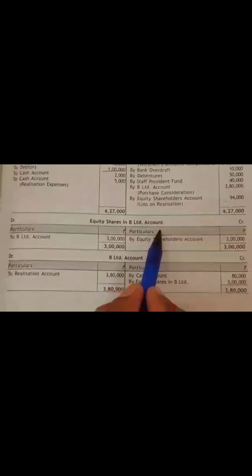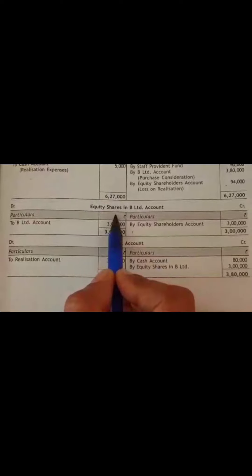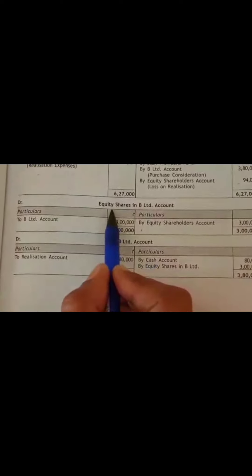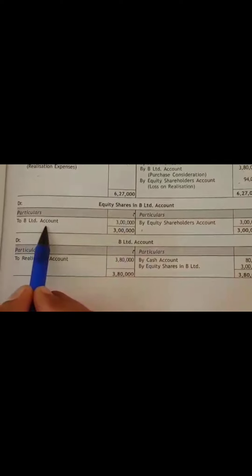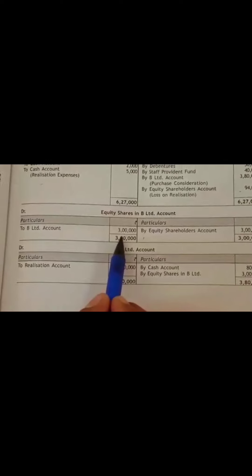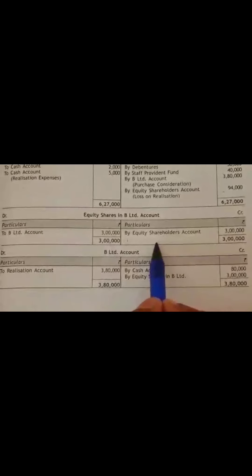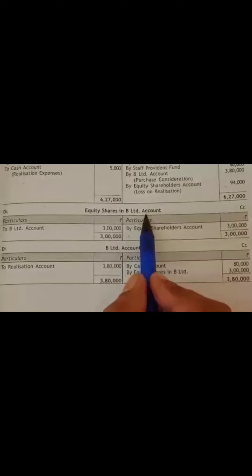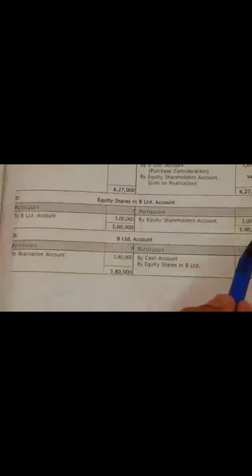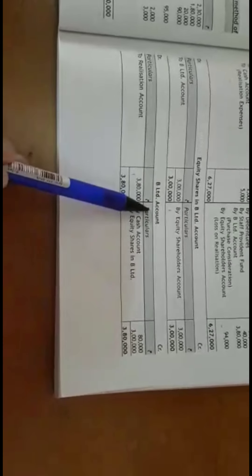Next is the equity shares in B Limited account. Here first show the PC received: equity shares in B Limited account debit to B Limited account for Rs. 3,00,000. The final settlement to equity shareholders: equity shareholders account debit to equity shares in B Limited for Rs. 3,00,000. Now in the purchasing company account, show PC due: B Limited account debit to realisation account Rs. 3,80,000. Then show PC received — by cash Rs. 80,000 and by equity shares Rs. 3,00,000.